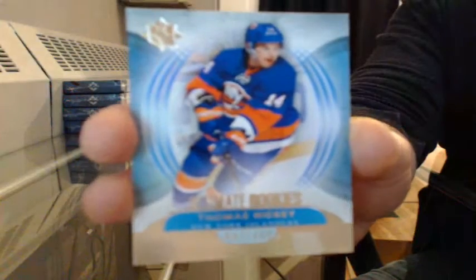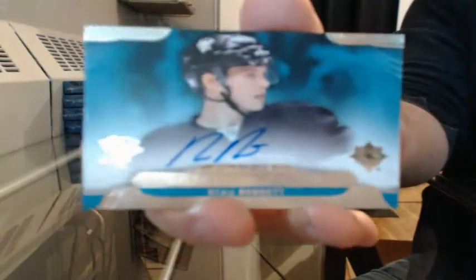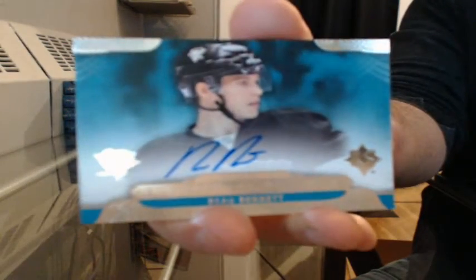Ultimate Rookies number 47 of 499 for the New York Islanders, Thomas Hickey. Ultimate Rookie Signatures for Pittsburgh, Beau Bennett. Don't boom Hickey.